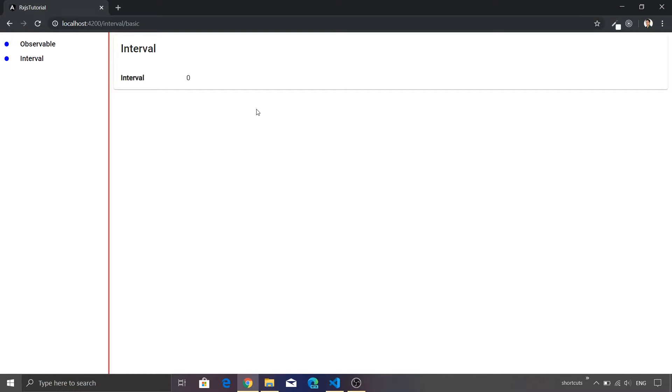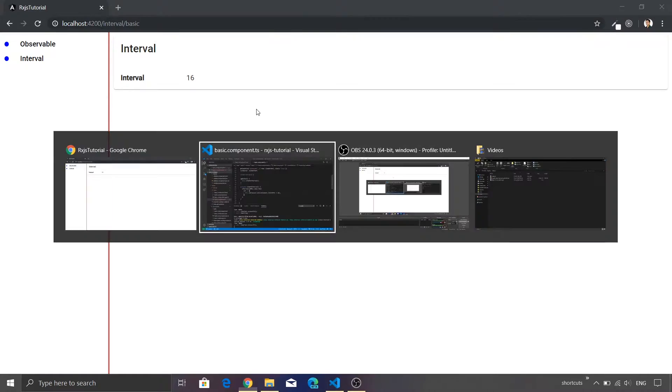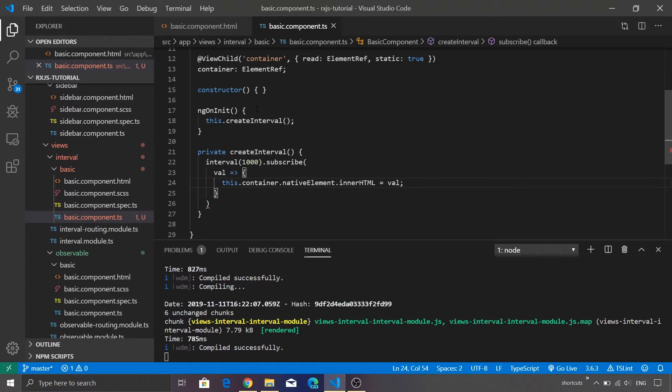I'll just save the code and if you go back to Chrome browser you will see that our label is now getting updated with the latest value and it will keep on updating. It is not going to stop. It is an infinite interval - we haven't added any condition to it, and that's why it will just keep on displaying new values.